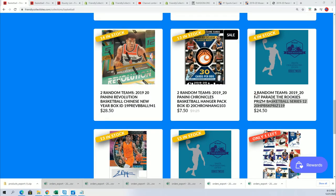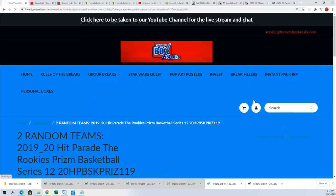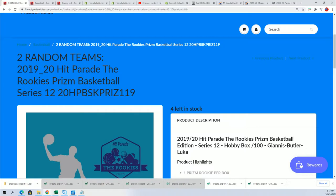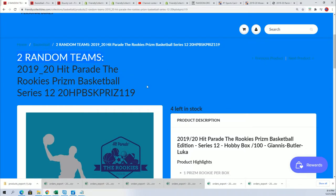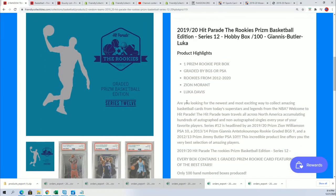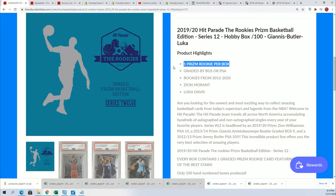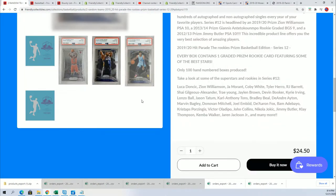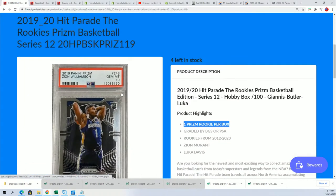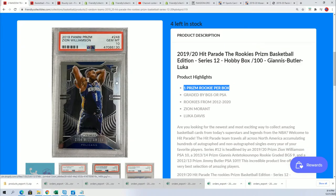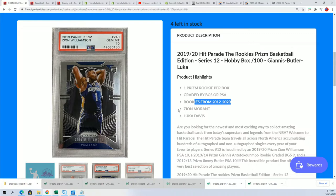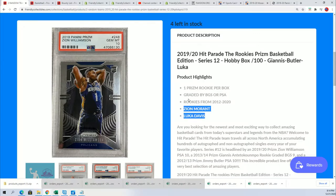It's time for the filler in Rookies Prizm Basketball, and we're down to four left in the break. You get two random teams when you get in. The box break has one rookie in each box. We're looking for the big graded rookies in every box break, and it has Prizm rookies.